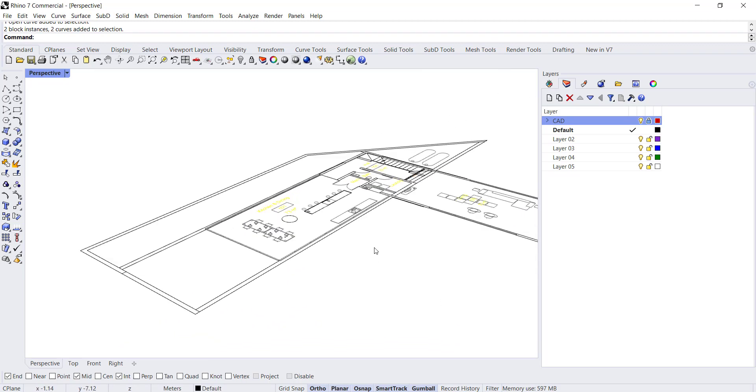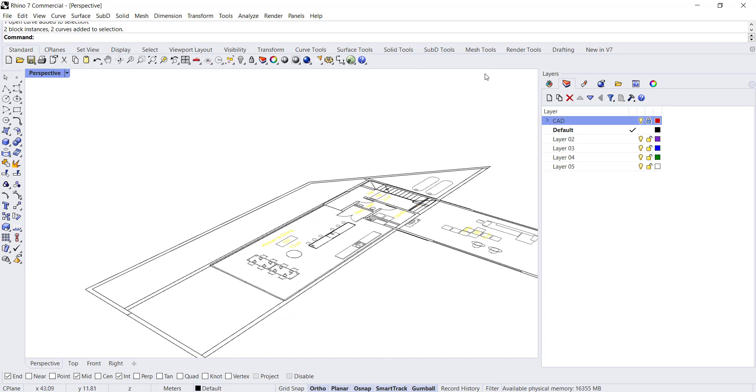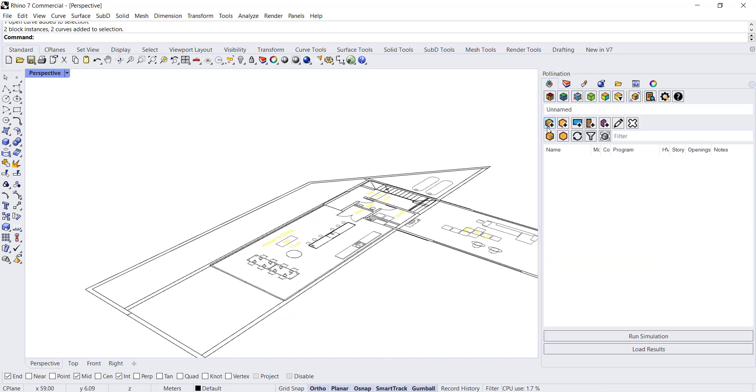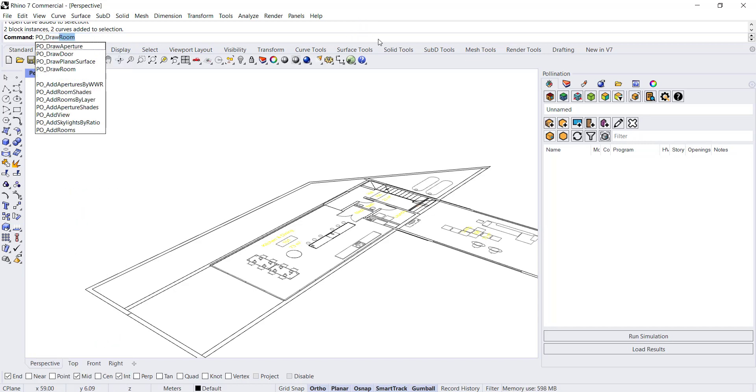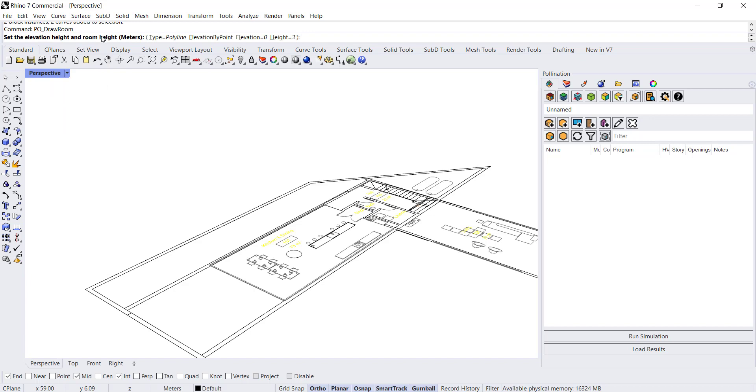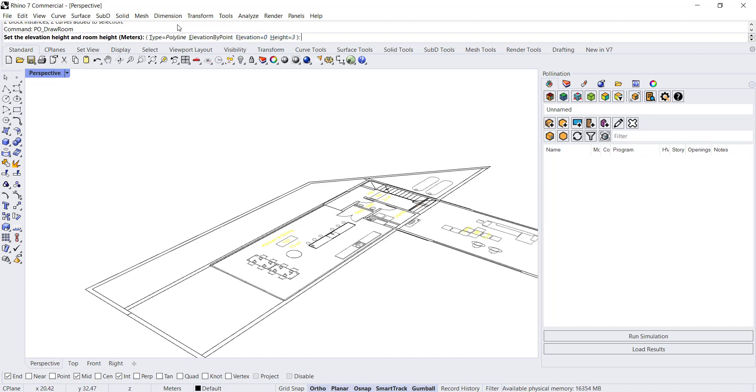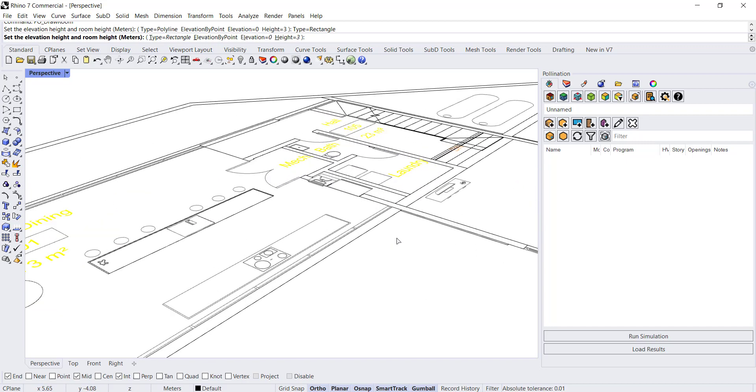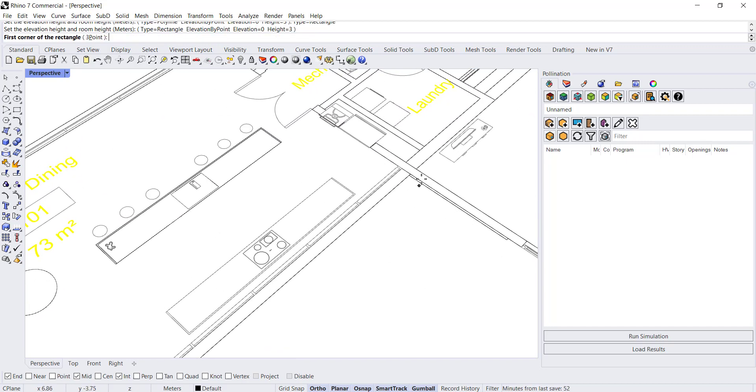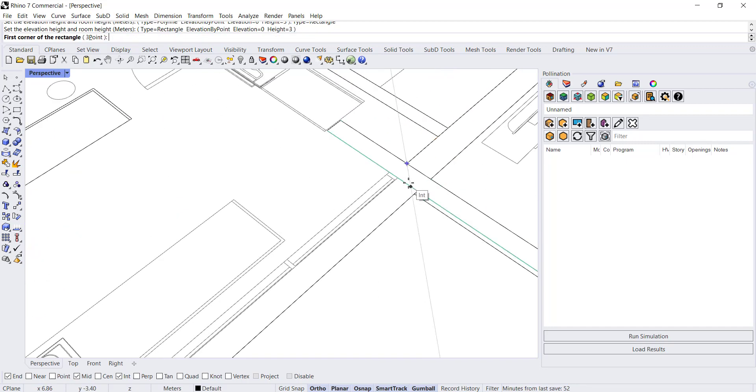To add a room, you can go to the Pollination tab and select add rooms and say draw a room to draw from scratch, or you can go into the command line and type in PO draw room and hit enter. The minute you do that, it'll give you a couple of options. You can indicate an elevation starting point and then the height. For now, I'm just going to use an elevation of zero and a height of three meters because I'm working in meters. In the type, you can choose rectangle or polyline. I'm going to start with a rectangle because that's the easiest to show. You have to hit enter once you select an option.